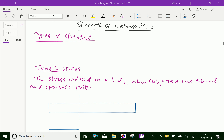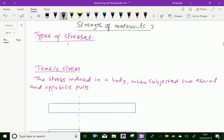Welcome to AmineAcademy.com. In strength of materials, let us discuss about types of stresses. The stress may be normal stress or shear stress. Here, stress can be broadly classified as normal stress and shear stress.